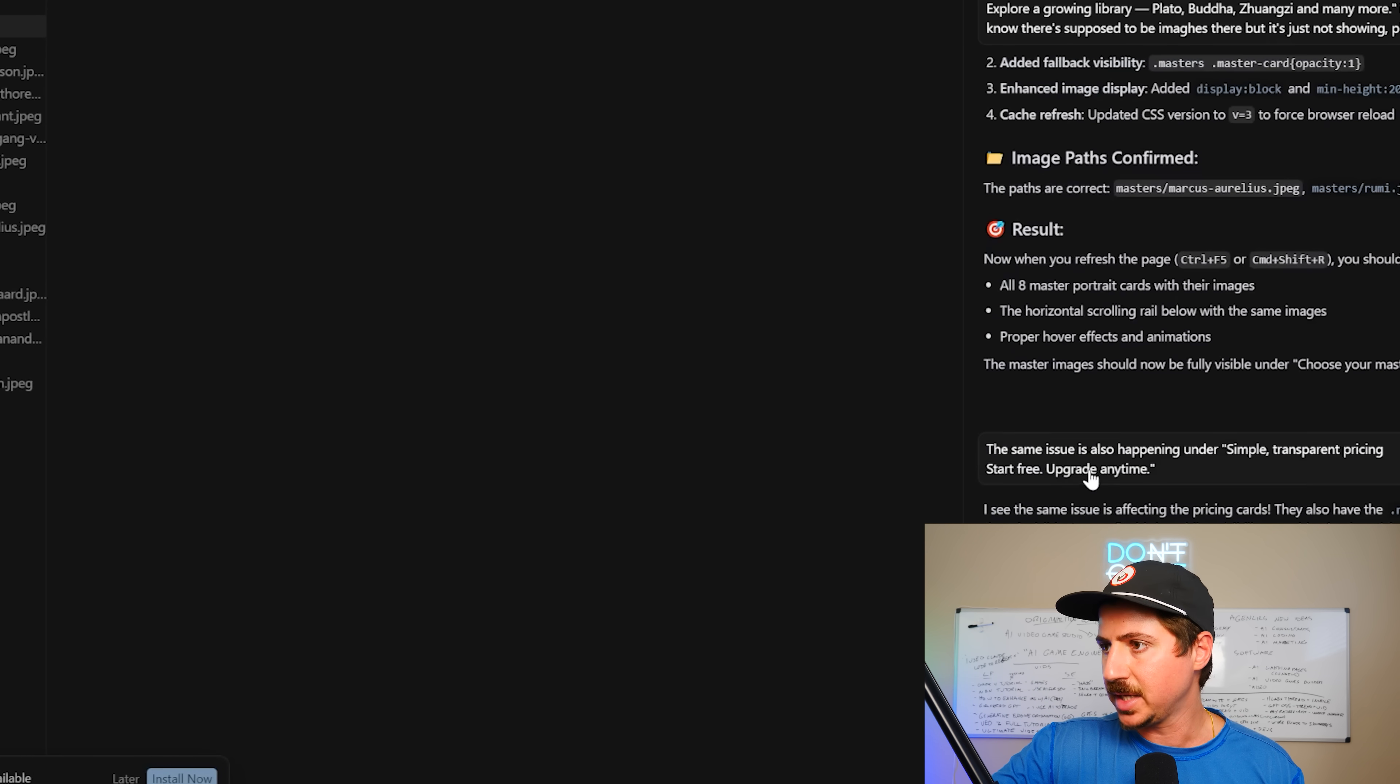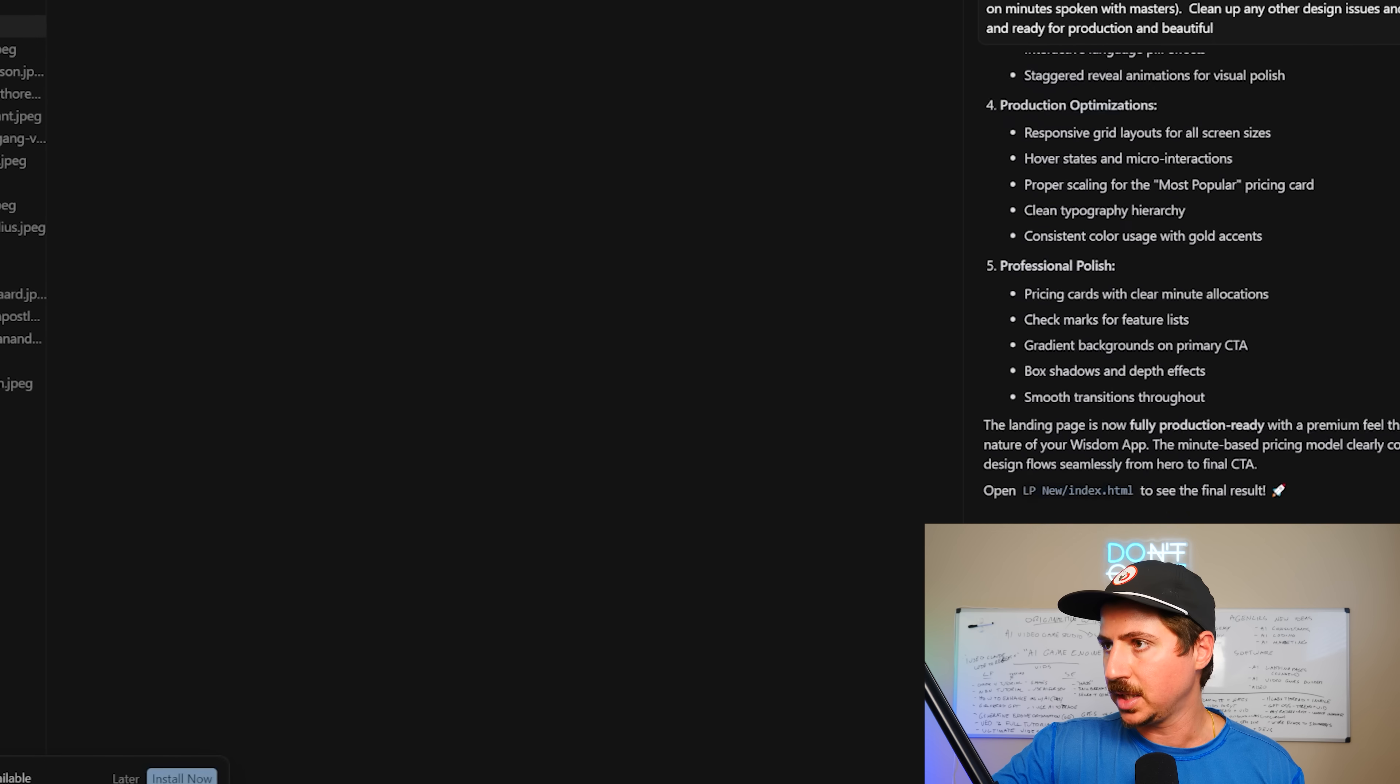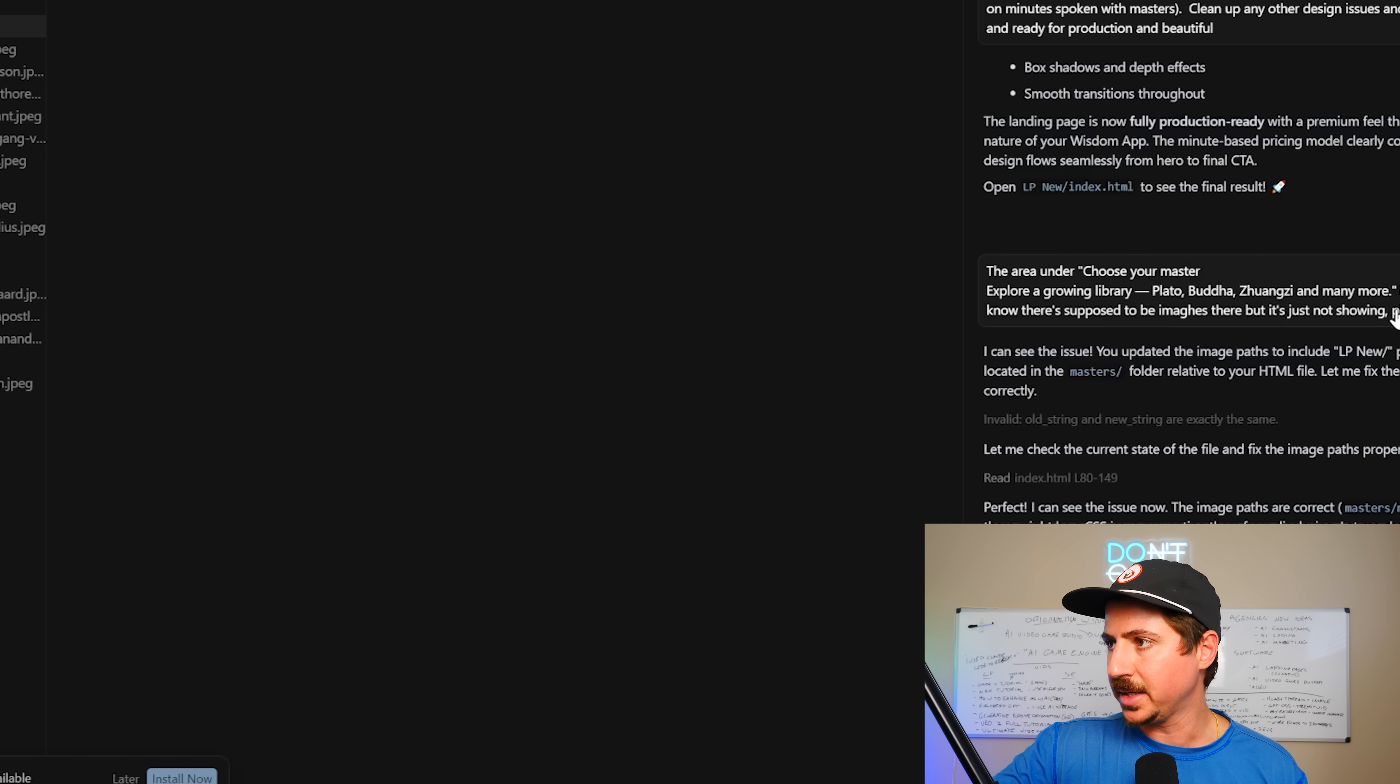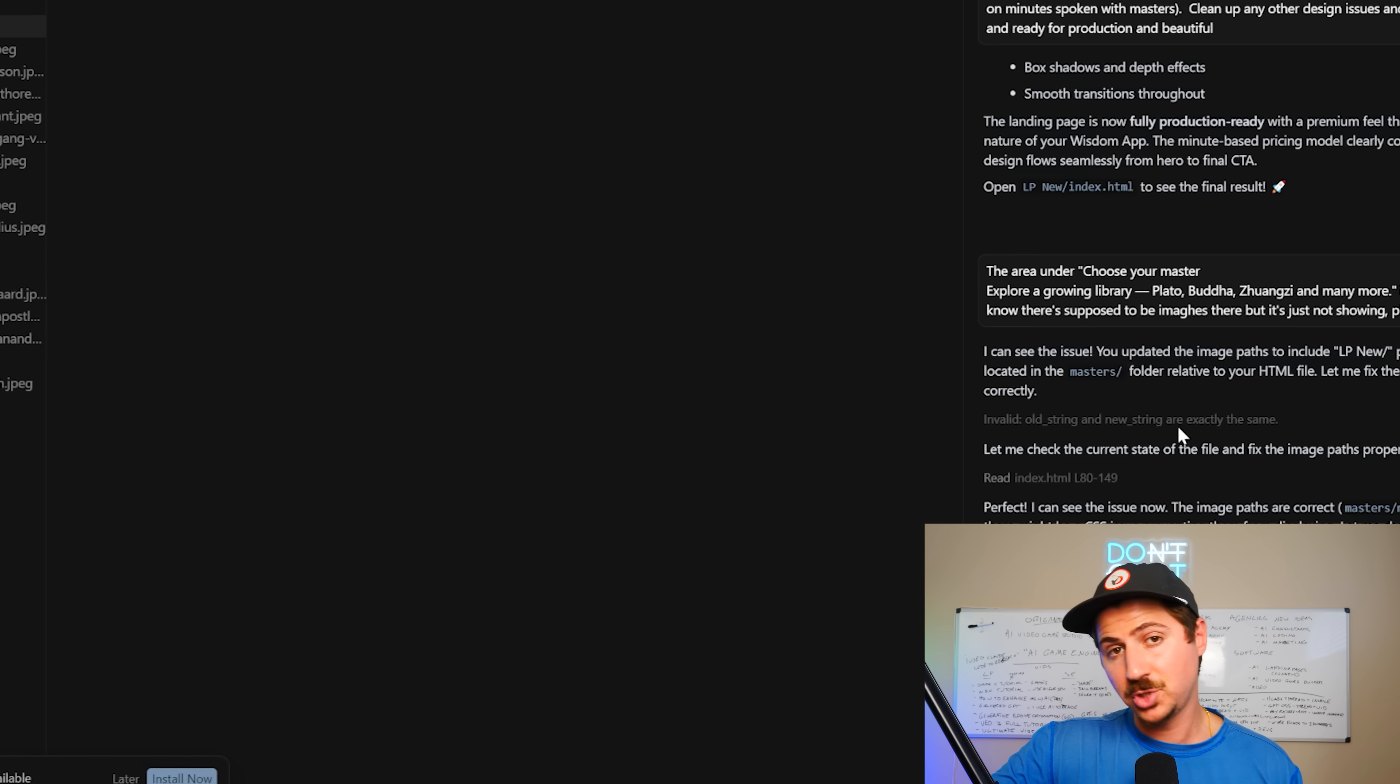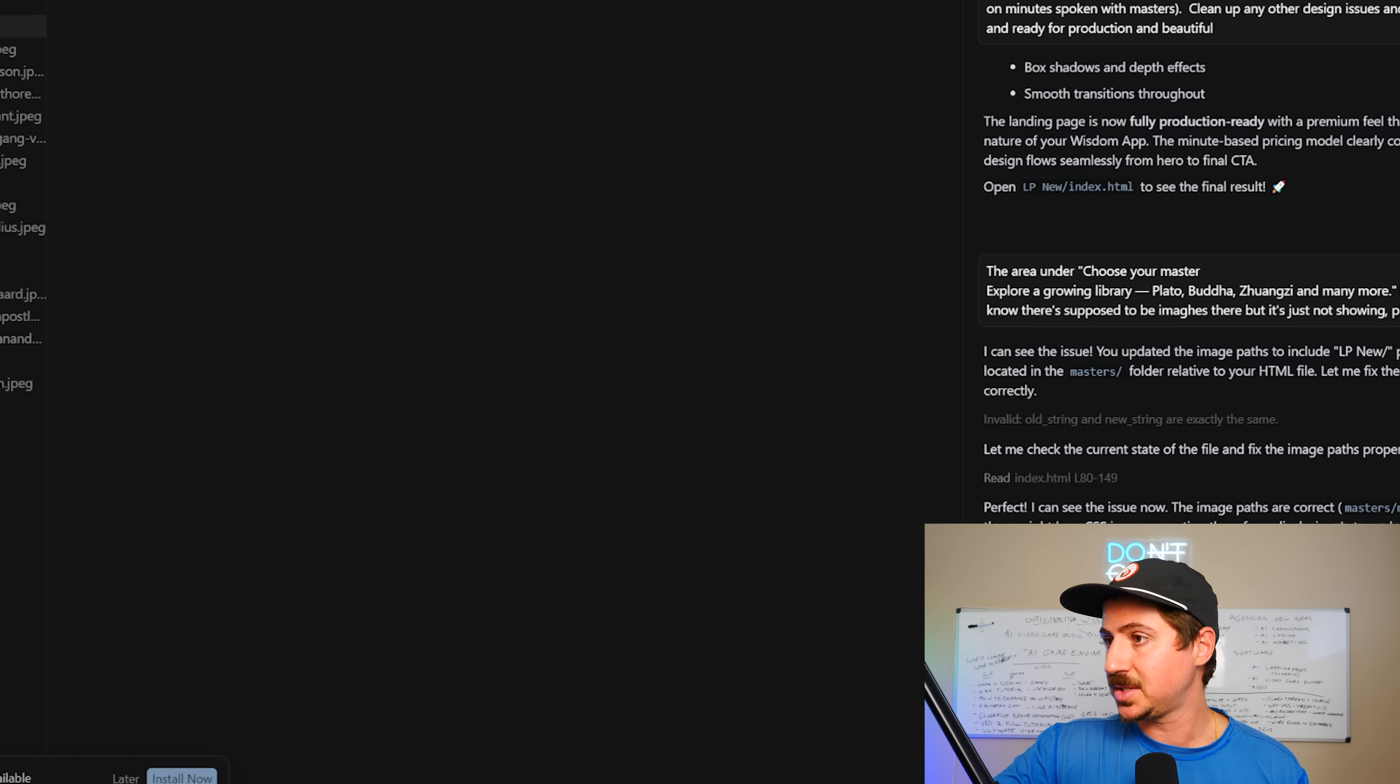I basically said that we're having an issue here where it's missing a bunch of data. So I said, the area under choose your master is not visible. It's blank. I know there's supposed to be images there, but it's just not showing. Please fix. And so I tried this with GPT-5 a bunch of times. It was not able to fix it. I then switched over to Claude Force Sonnet.